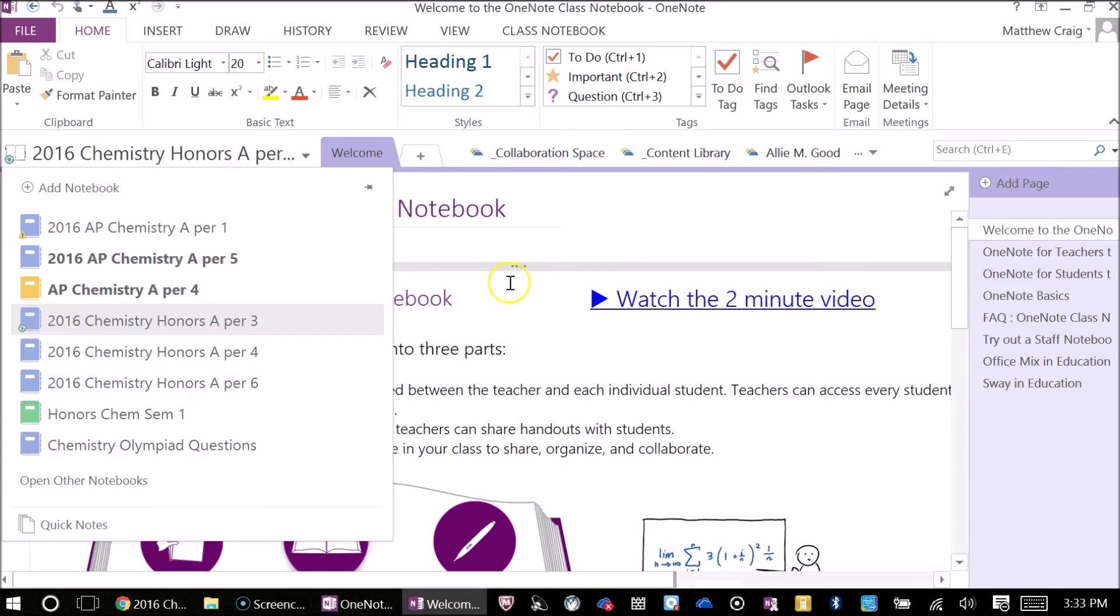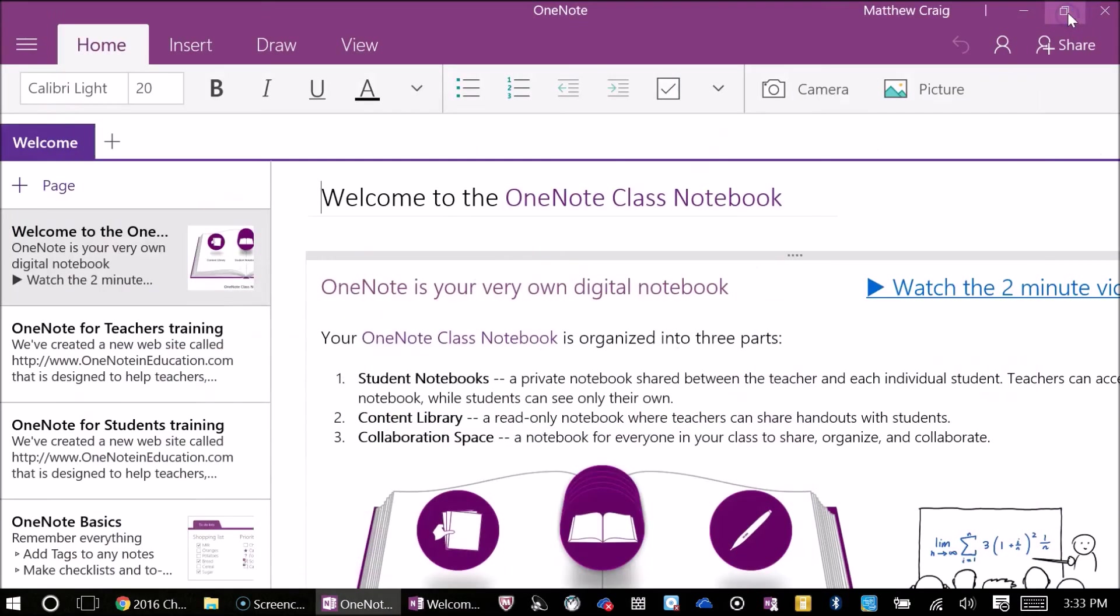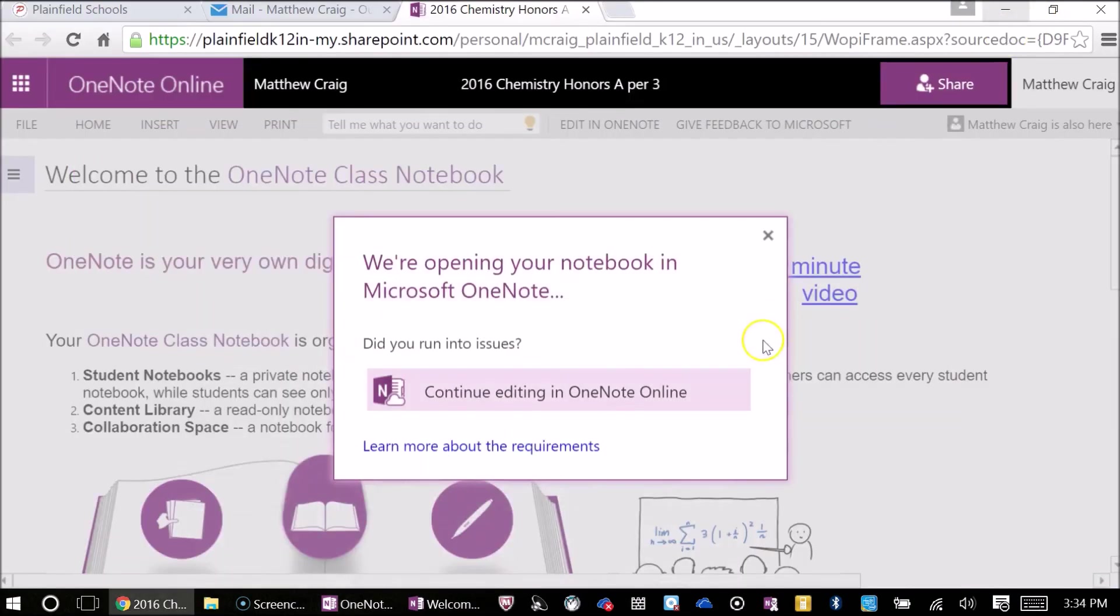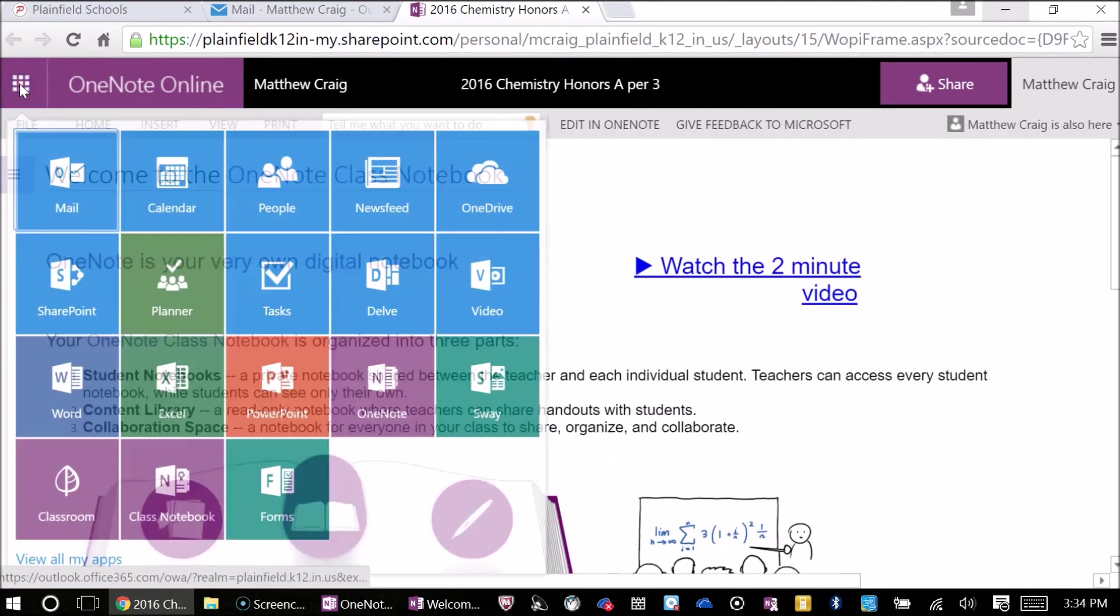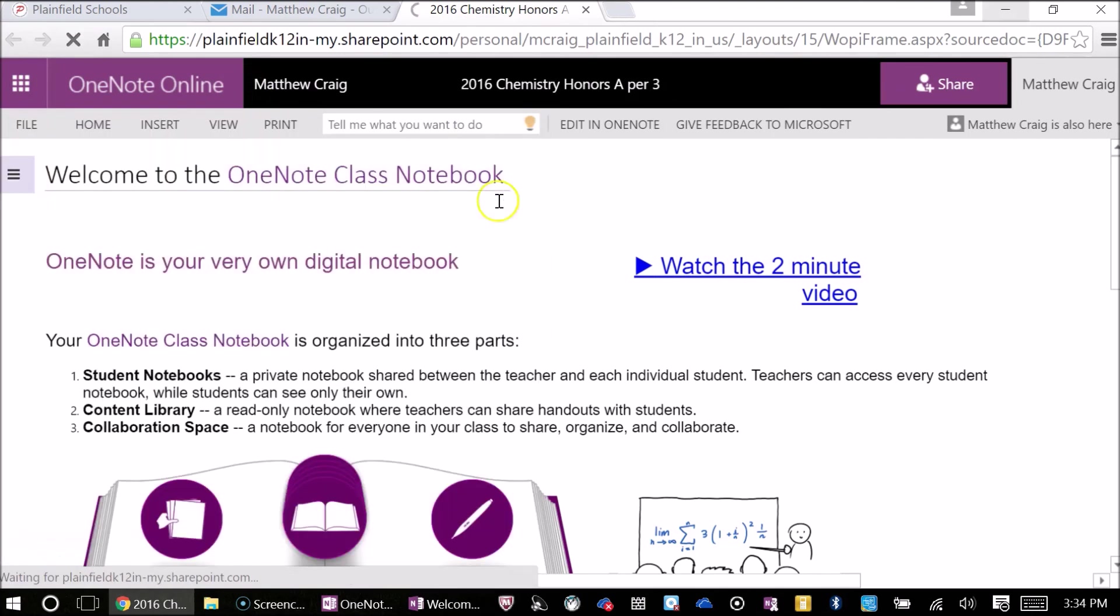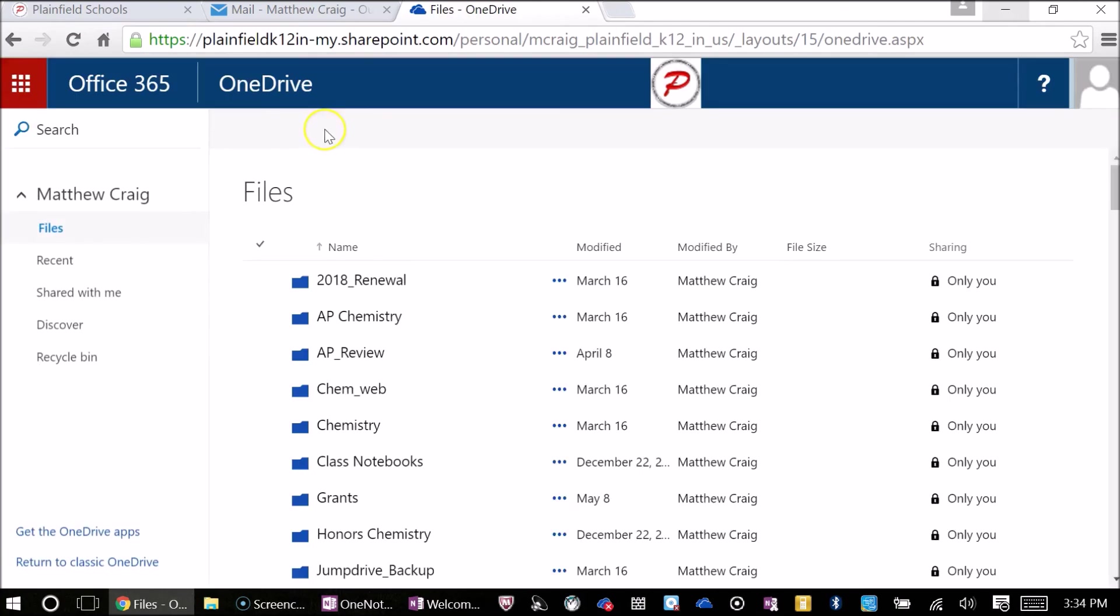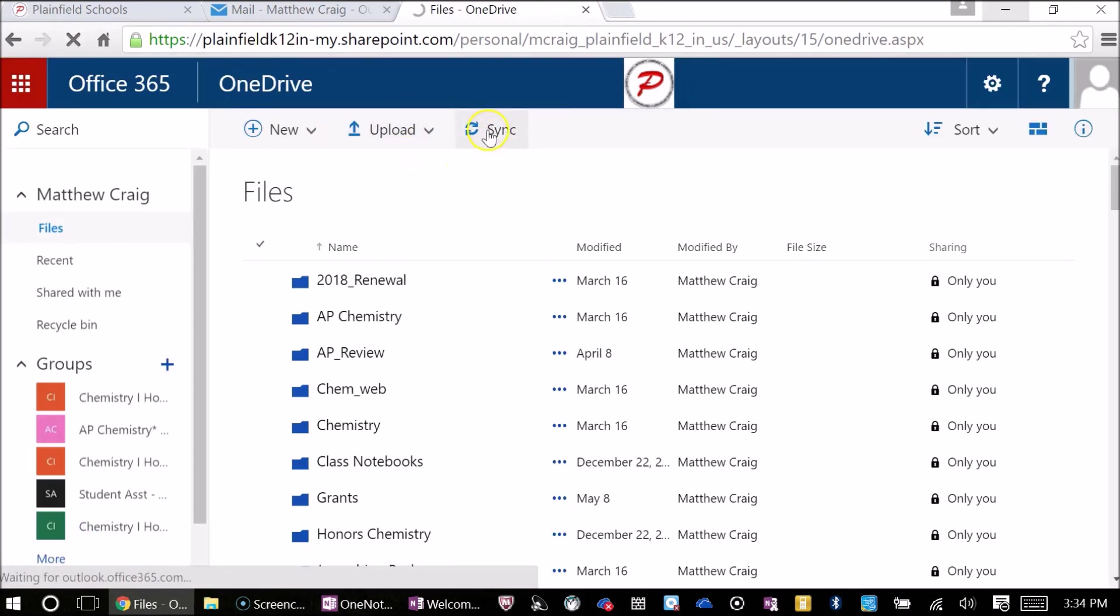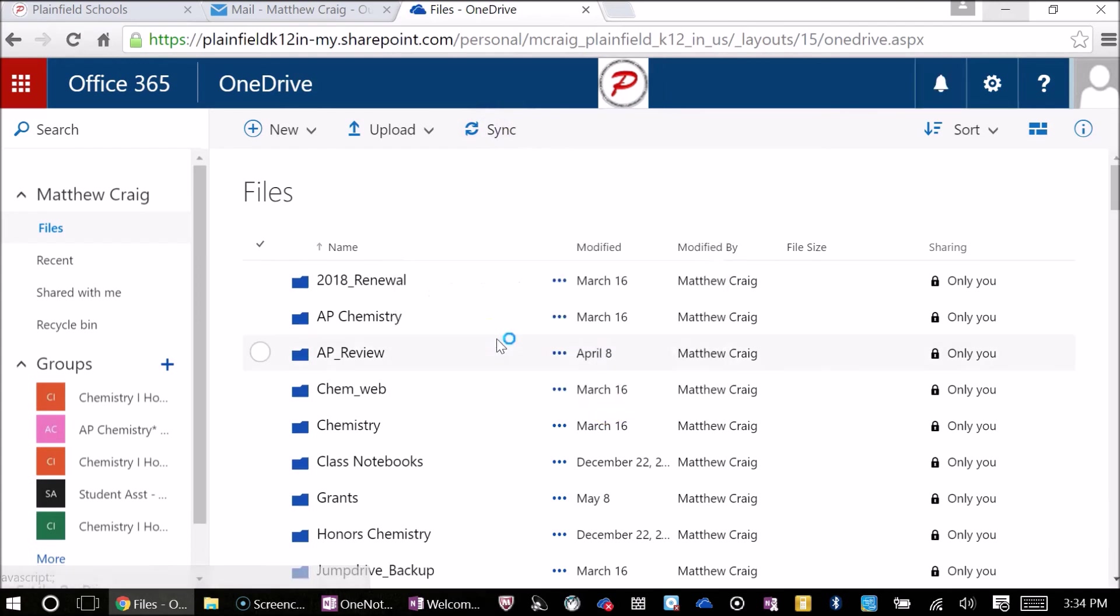If you're having trouble syncing your notebooks, here's another trick that you could use. Go back to your Office 365 account, and go back to the Waffle. Click on the Waffle. Go to your OneDrive, and once you've clicked on the OneDrive, you'll see Sync up here. Click on that, and that should sync all of your files as well.